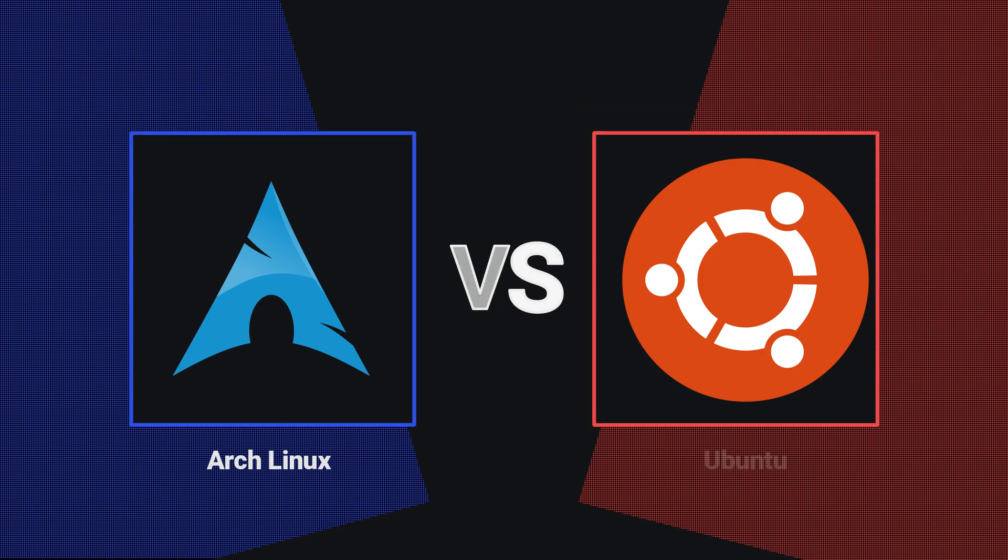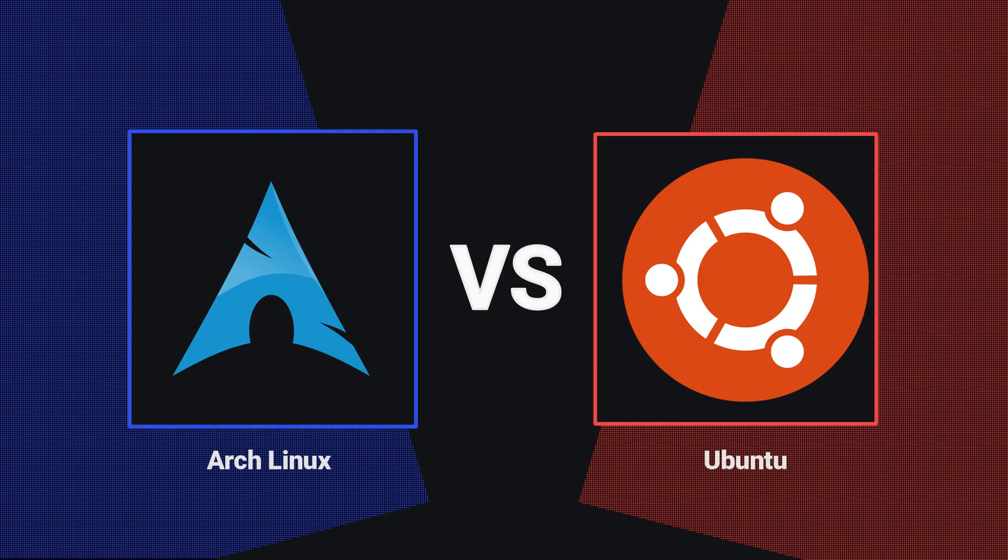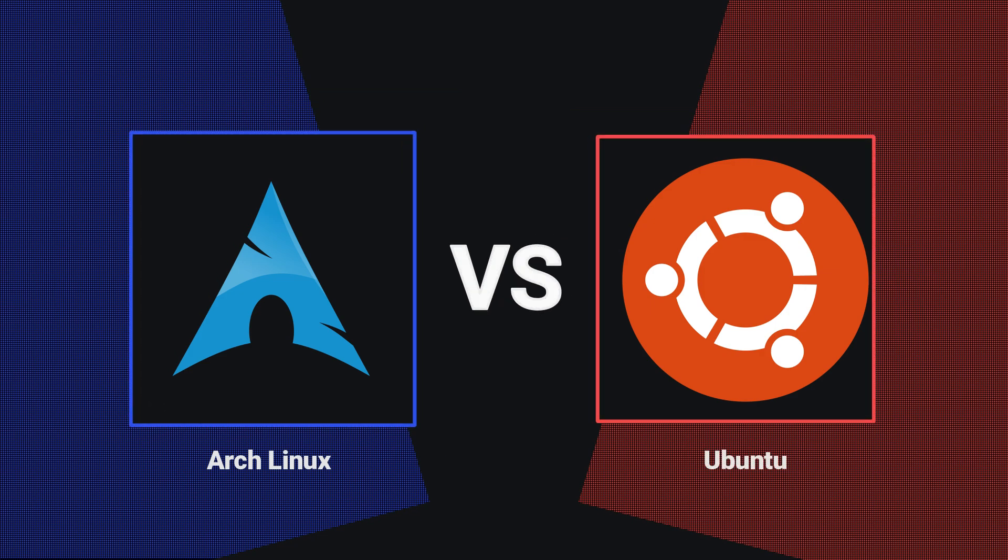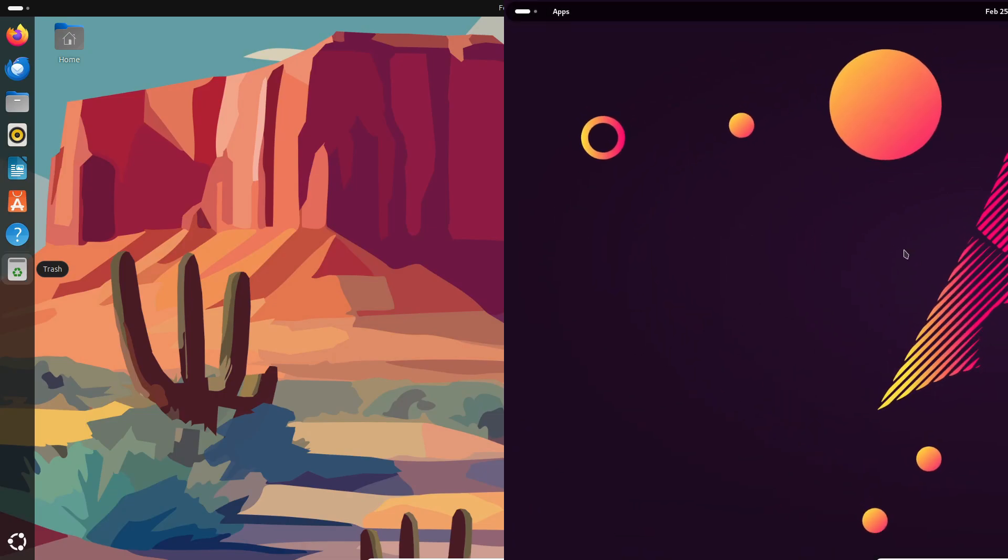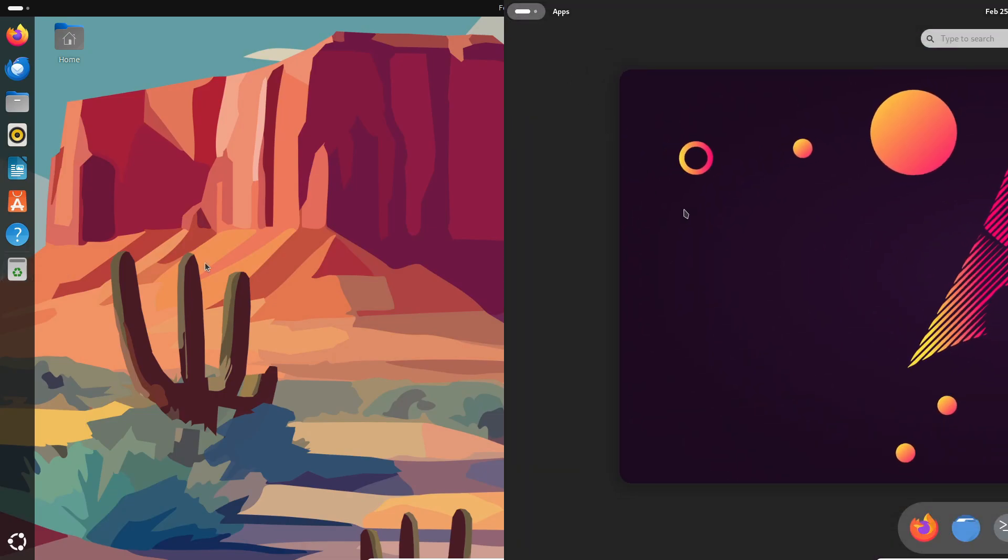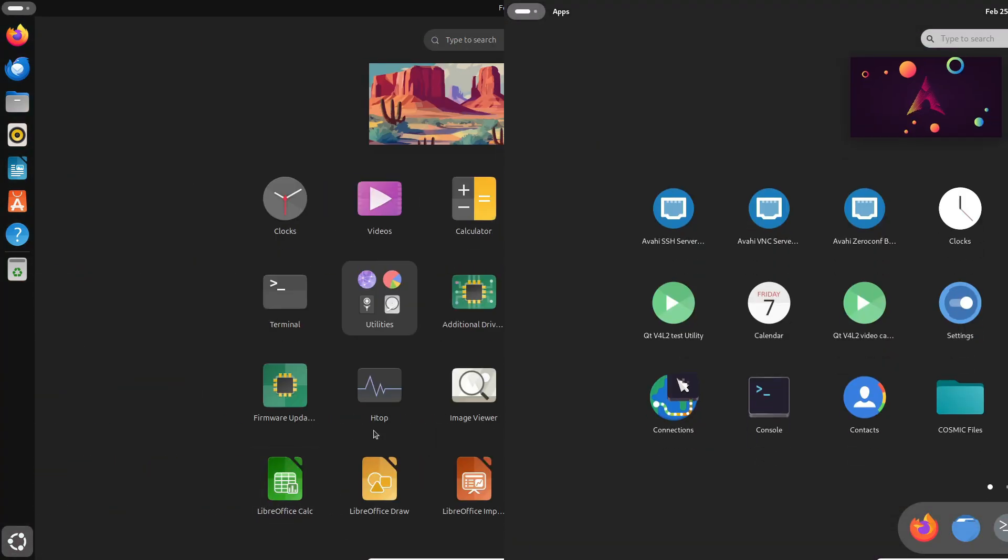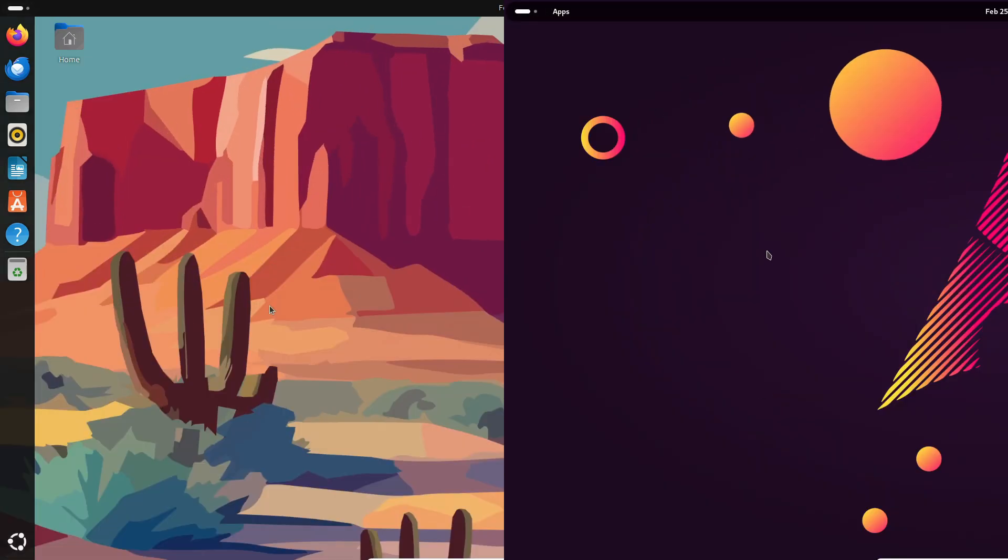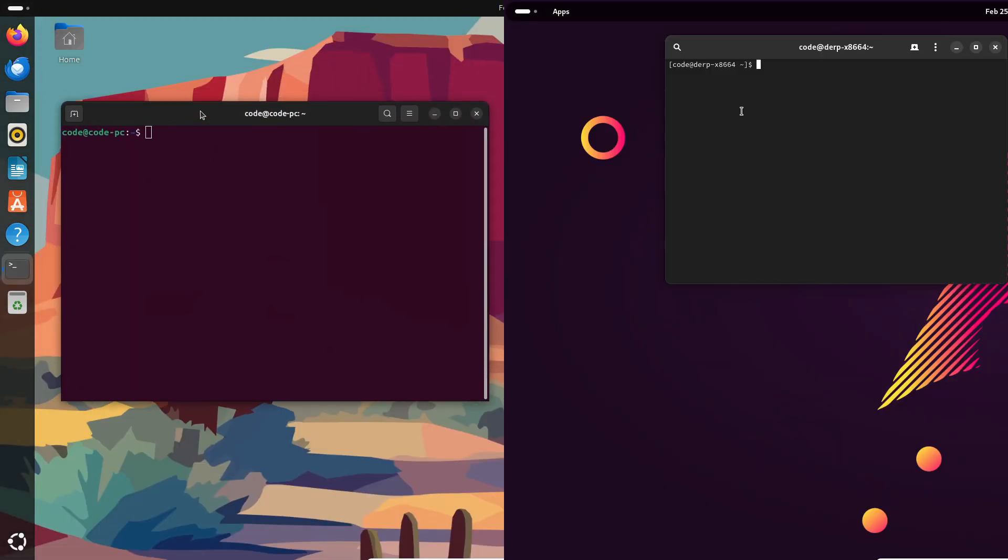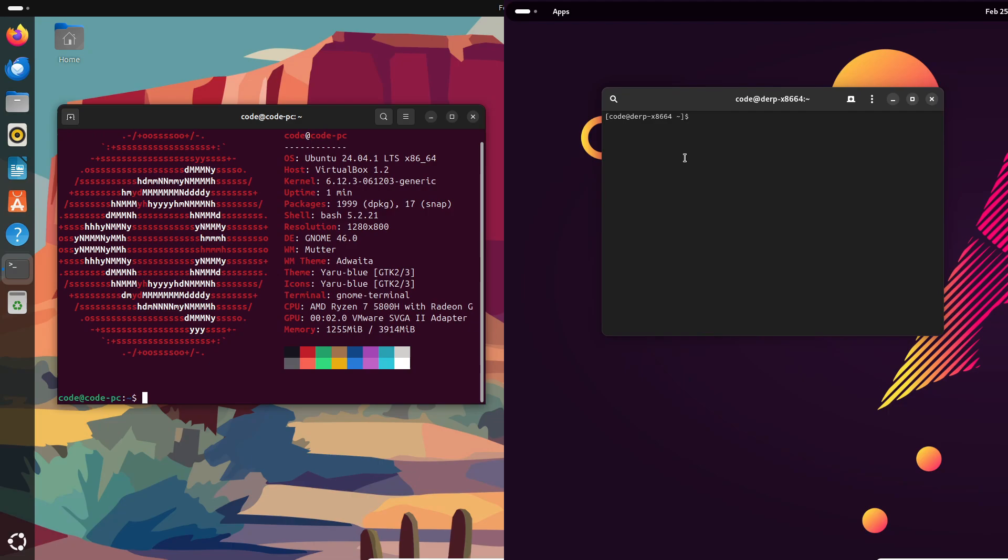Hey everyone, welcome back to the channel. Today we're diving into a head-to-head comparison of two of the most popular Linux distros out there: Ubuntu versus Arch Linux. If you've ever wondered which one is better for you, then you're in the right place. So let's get into it.